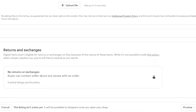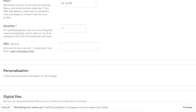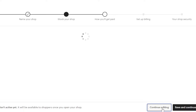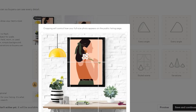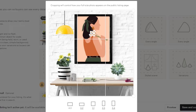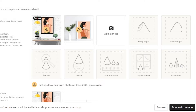Moving on, we have the return and exchange policy — enter your details here. Once all options are filled in, click 'Save and Continue,' or you can click 'Preview' to see how your product looks. Here's the mockup image and the art I created. Then click 'Save and Continue' and your new listing will be created on Etsy — people will be able to buy your digital print.